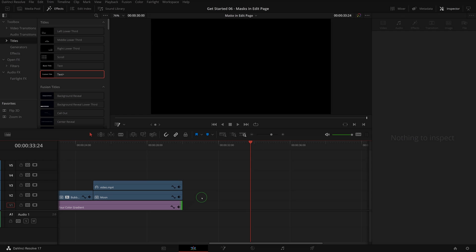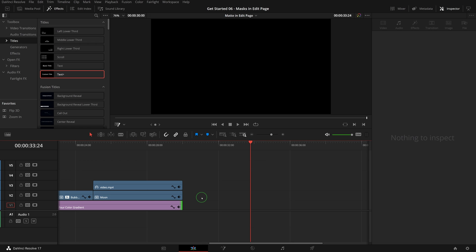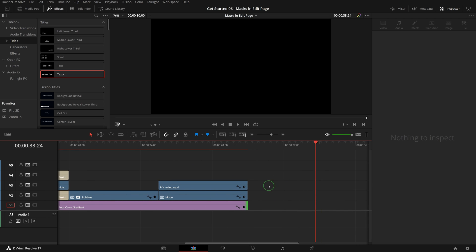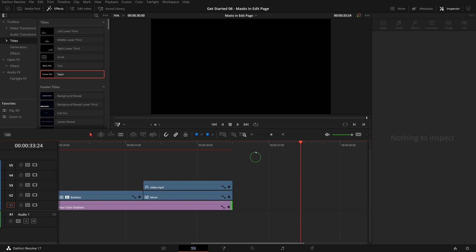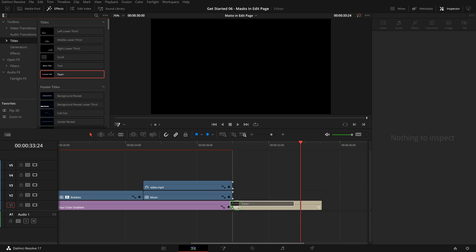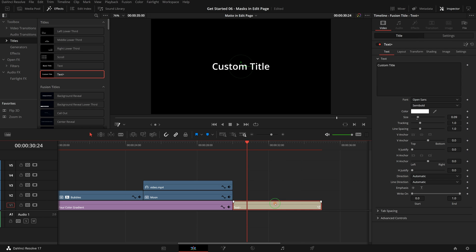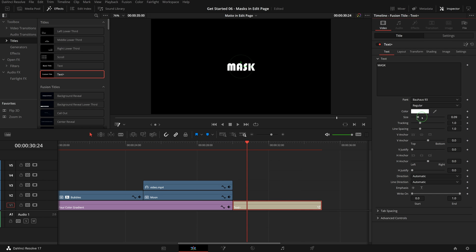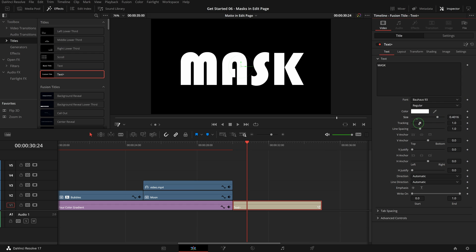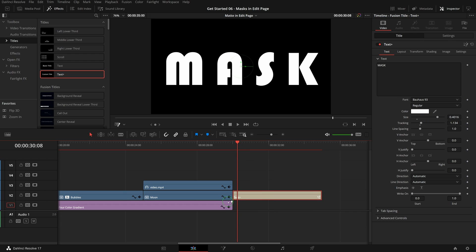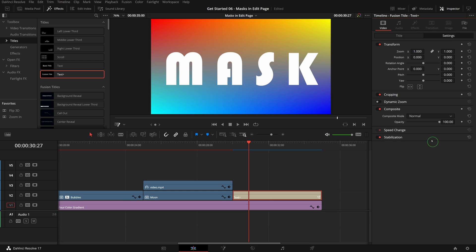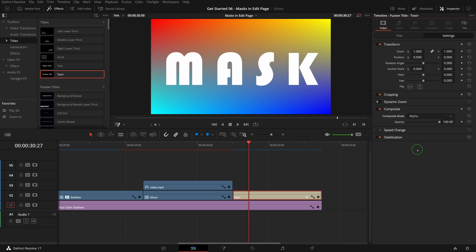There is another application of this masking feature in the edit page. When it's combined with the noise gradient generator, we can create text titles with some nice textures or animated background. Add a Text Plus clip to the timeline, simply put capital MASK as the text, change the font and size to fit the title in the middle of the screen. Go to the inspector, switch to the settings tab, and change the composite mode to alpha.